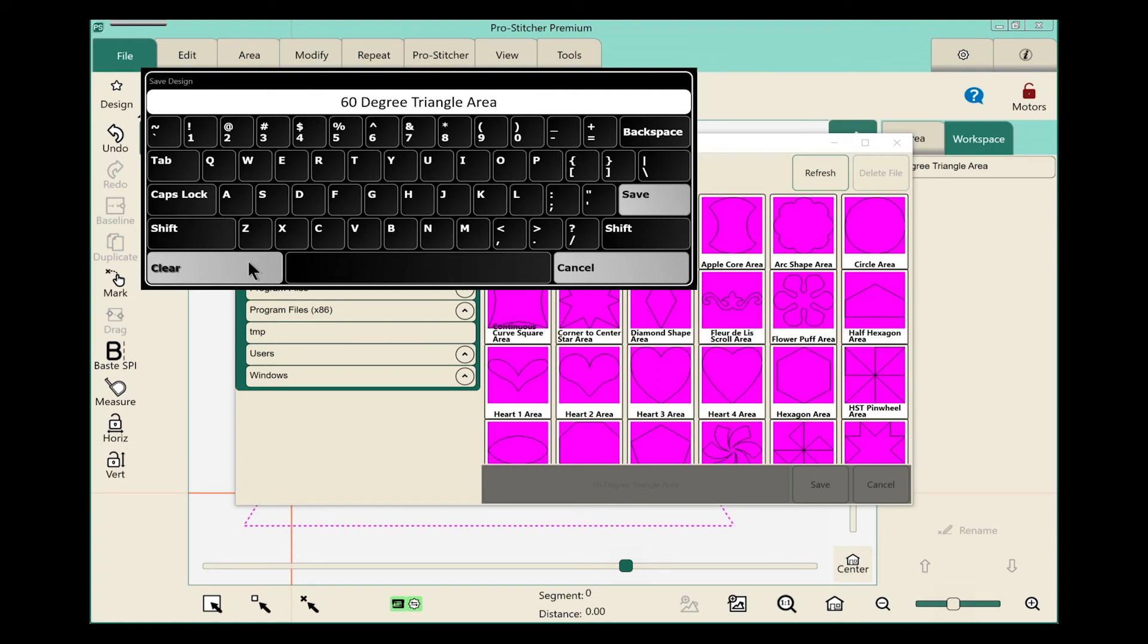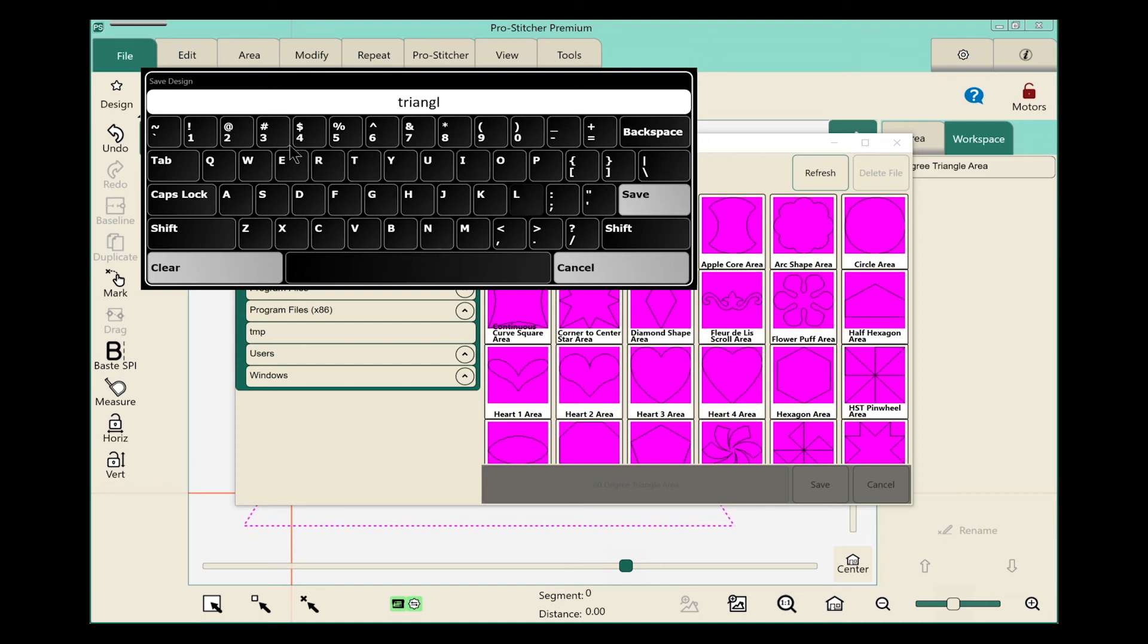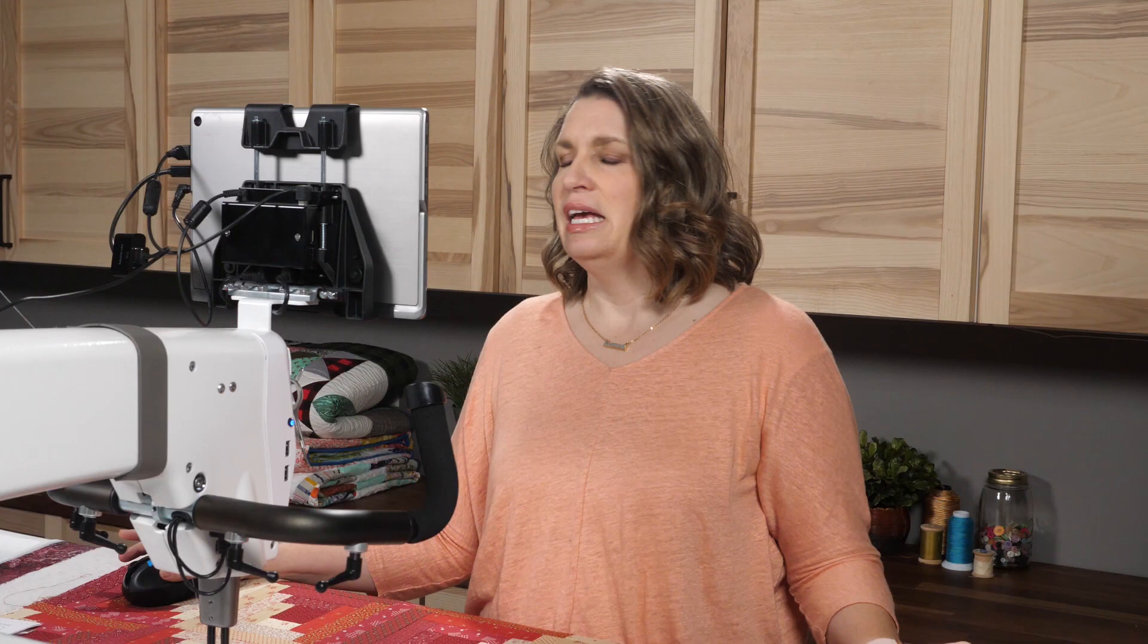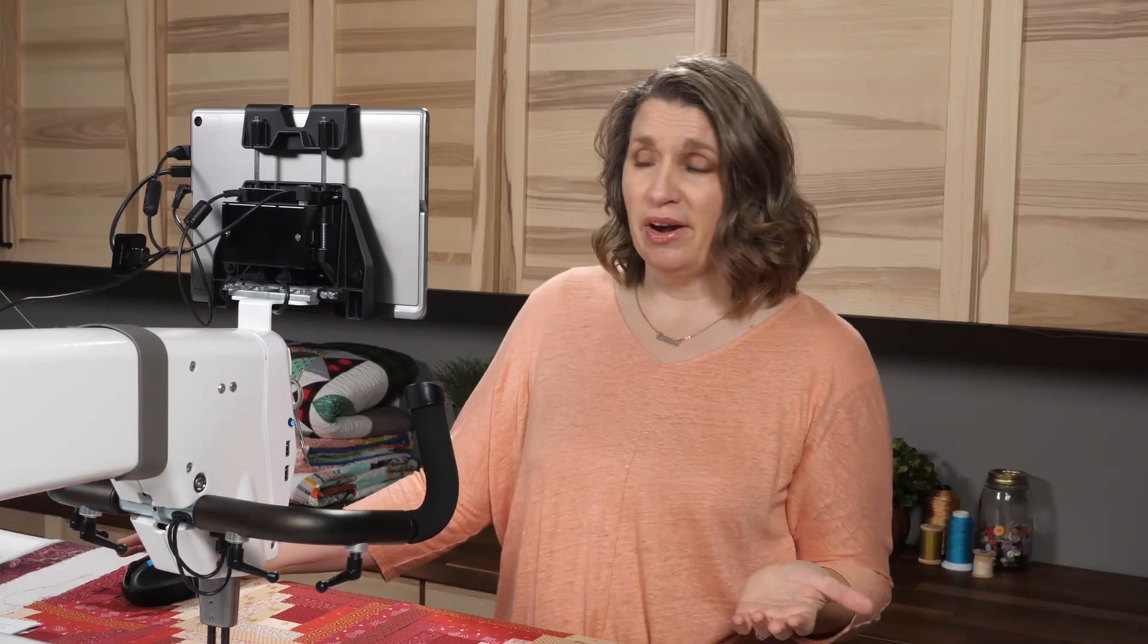And I have this keyboard pop up. I'll touch clear so I can give it a new name. And let's just call this triangle one. I'll be able to remember that one. And we'll click on save. That design is now saved in my library.